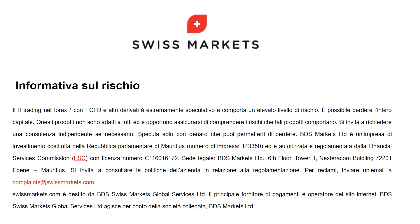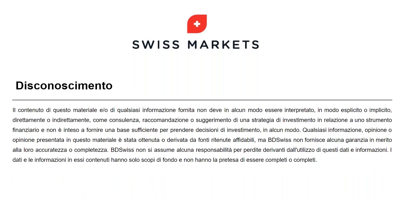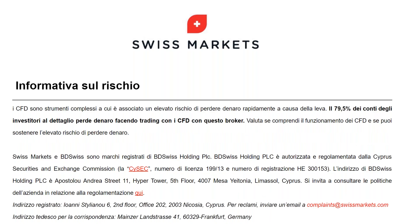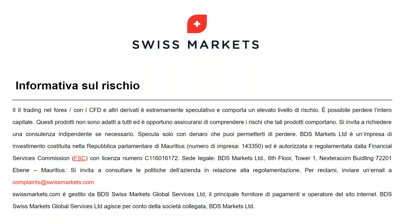Buongiorno a tutti, mi sentite? Perfetto, un attimino che sistemo questo, il disclaimer lo facciamo uscire, perfettissimo. Allora, euro-dollaro nuovamente sul pivot.